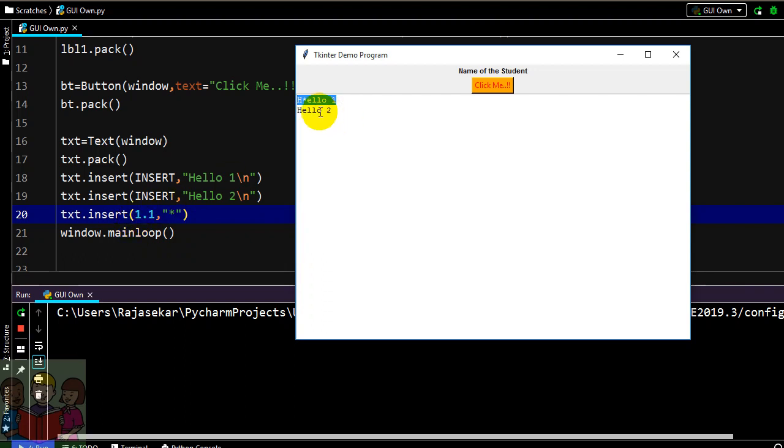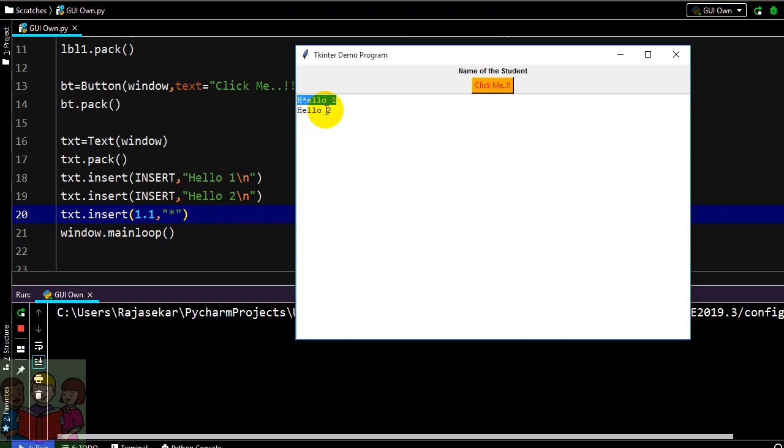If you want to have in the first line and in the first index, so as I told 0 is h and in first index I need to have the star, so even this can be done. Or else if you want to have some formatting for specific region that can also be done.